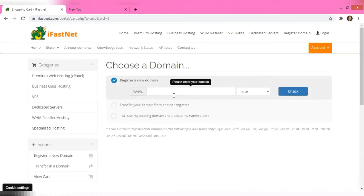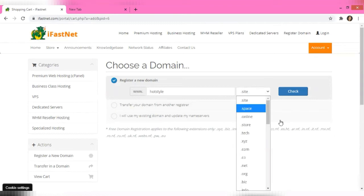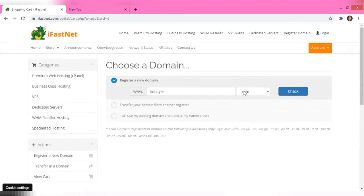I'm going to go ahead and register a new domain. Let's say I want to name my website 'Art Style' — let's try that. You can choose what you want: .com, .net, .org, whatever. Let's check to see if that's available.